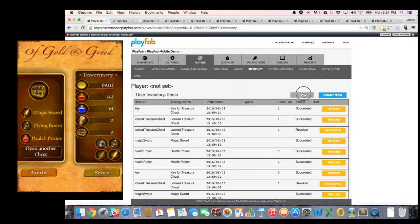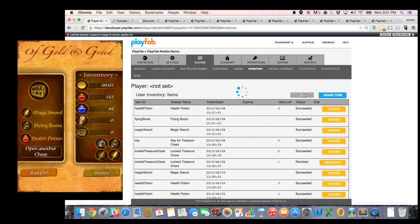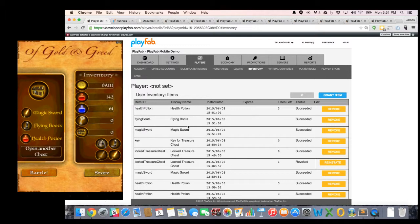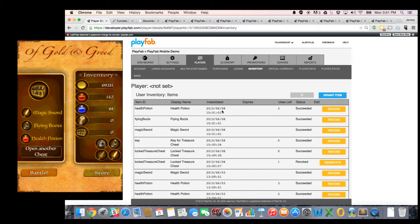And if I refresh my inventory, you're going to see that sure enough, my locked treasure chest and my key now have zero uses left each. And I now have one magic sword, one flying boots, and one health potion all granted to me right now. So that's an example of being granted a container, opening it, and getting the contents out.